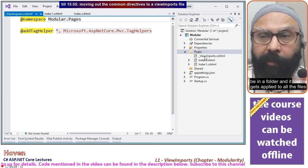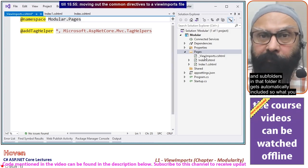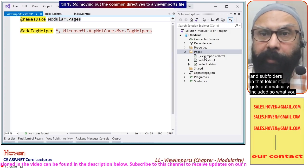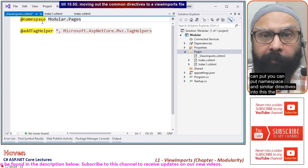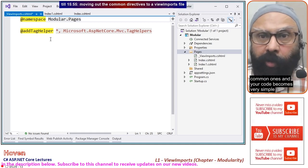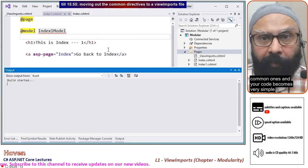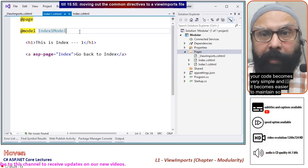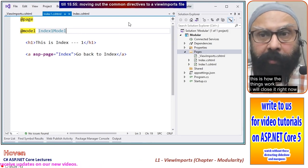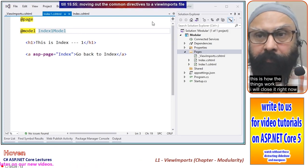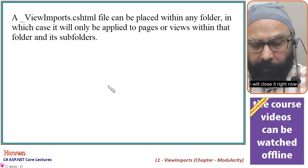To demonstrate, I'll temporarily remove the ViewImports contents and rebuild — I get errors because IndexOneModel and IndexModel have not been resolved. This is how your ViewImports file works: it must be in a folder and gets applied automatically to all files and sub-folders. You can put namespace and similar common directives there and your code becomes simple and easier to maintain.